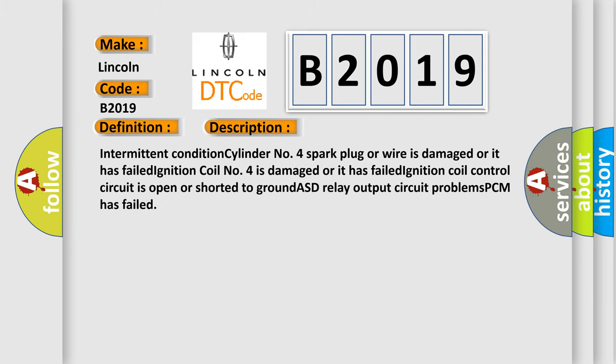Intermittent condition: cylinder number four spark plug or wire is damaged or it has failed; ignition coil number four is damaged or it has failed; ignition coil control circuit is open or shorted to ground; ASD relay output circuit problems; PCM has failed.